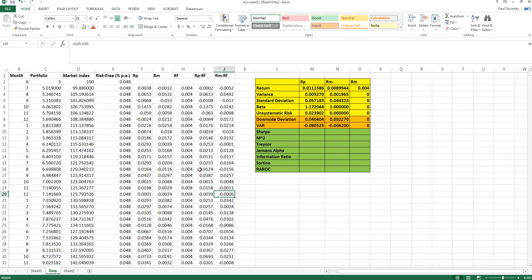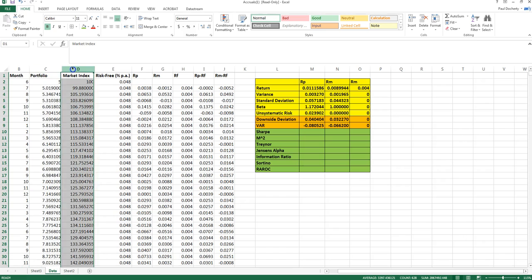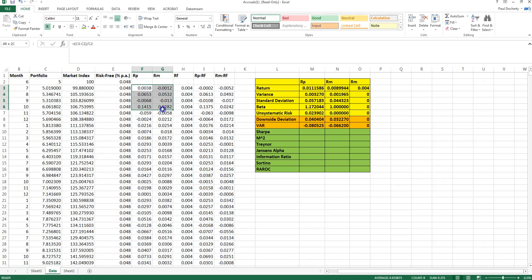This video explains how to calculate the various portfolio evaluation measures covered in class. On screen is the price index and market index from earlier videos, along with their equivalent return series.